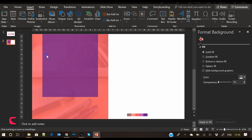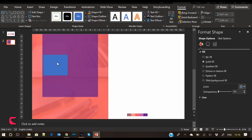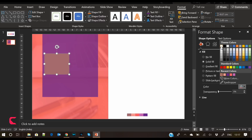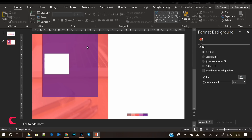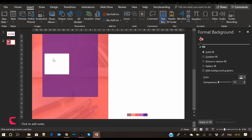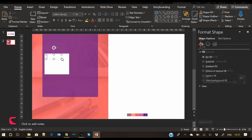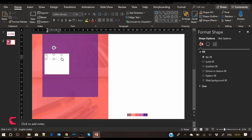Insert another rectangle shape — this shape will be a placeholder. Fill it with white color; I think white will look good here, but you can experiment with your own colors. Insert a text box and write the name of your service. For example, write 'Digital' and select the Raleway font.